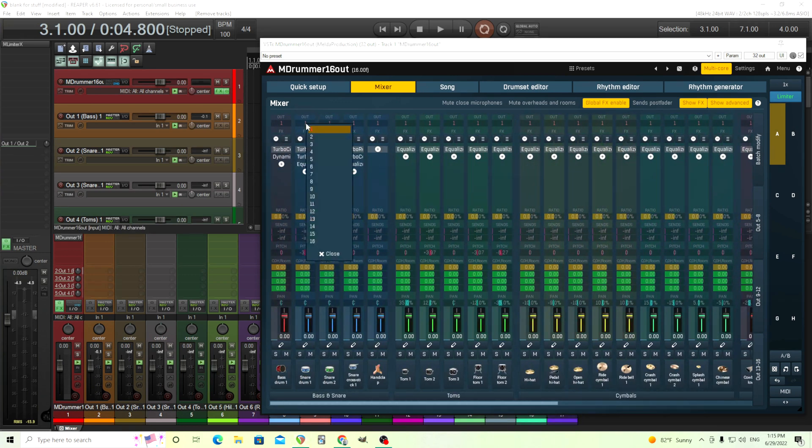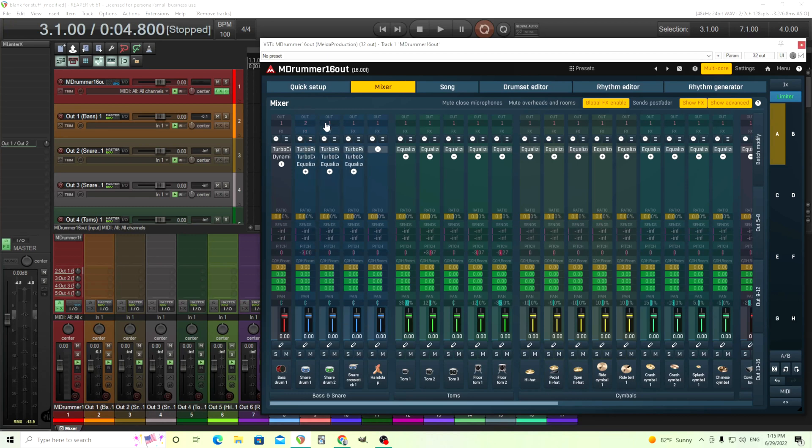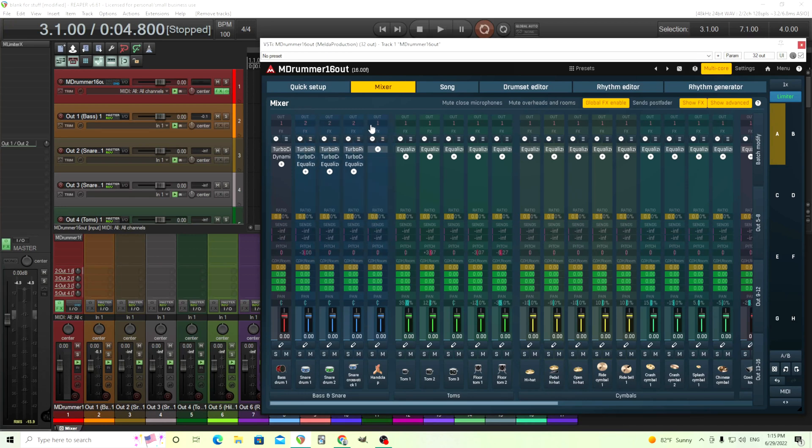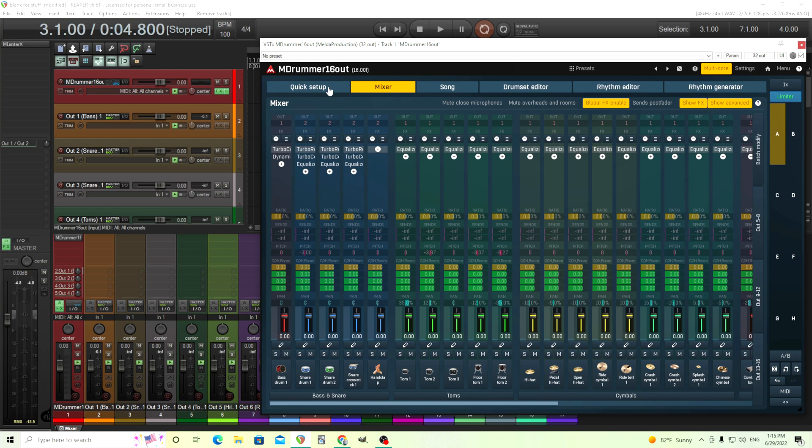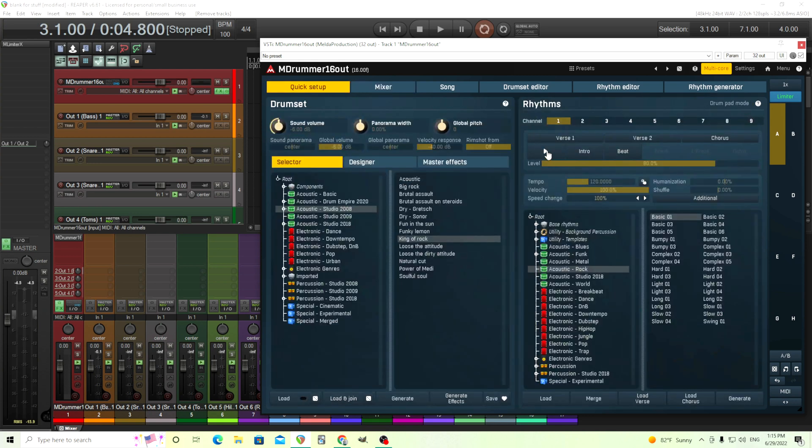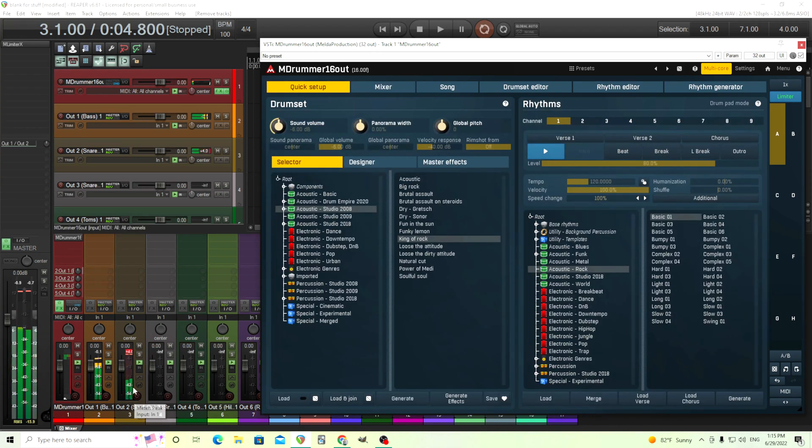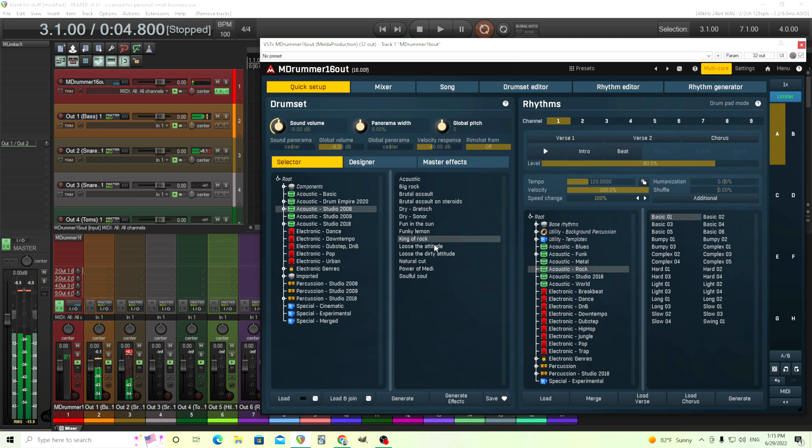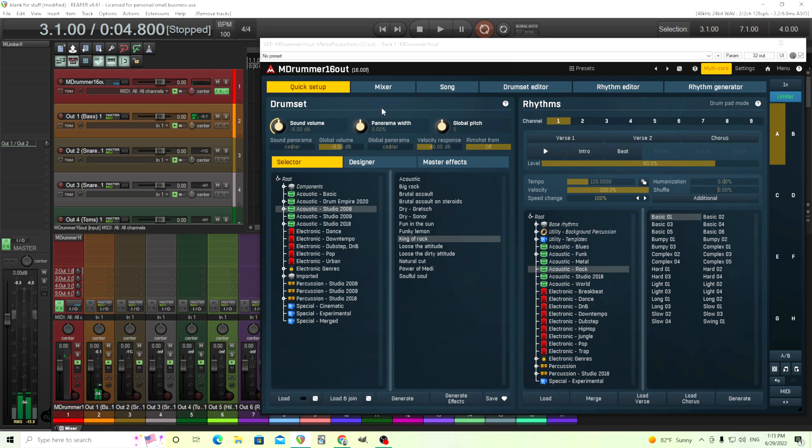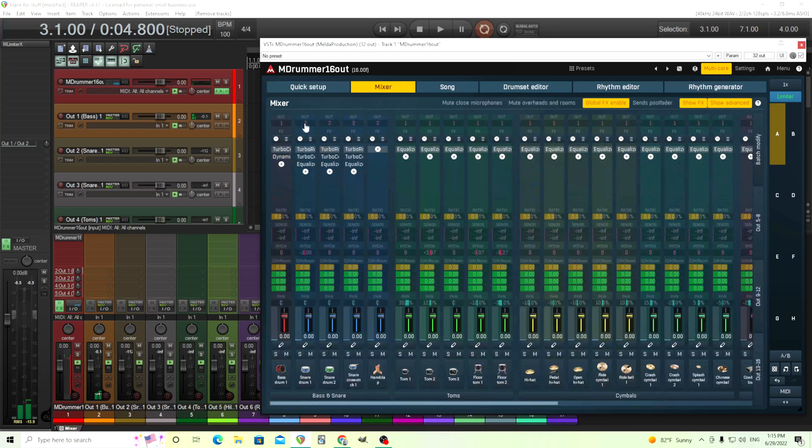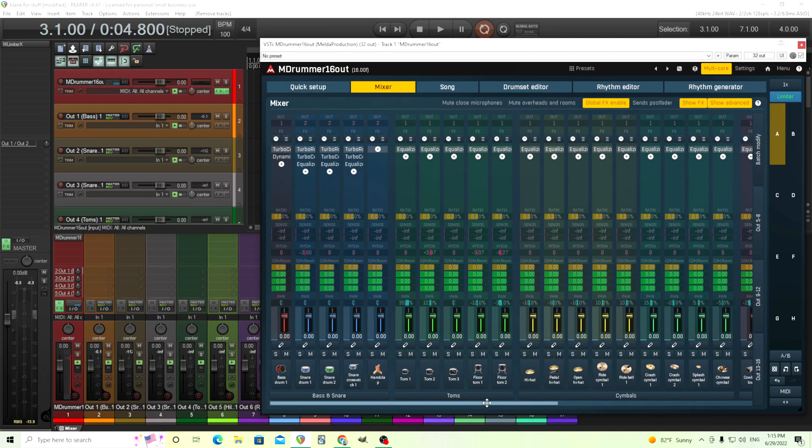Now, we can start moving these over, like here, out 2, for our snares, and maybe our clap 2, and let's listen to this. Now, that could be fine, but I know you're thinking, I have to do this for every single track and move these here. I know that sounds really cumbersome, but you don't. I'll show you an easier way.